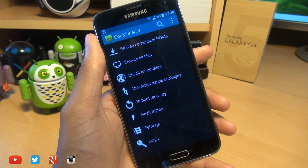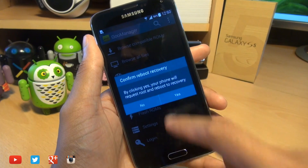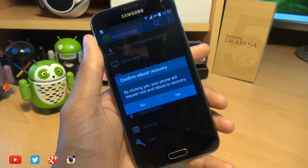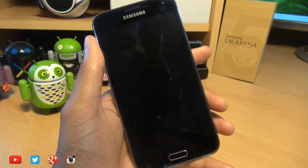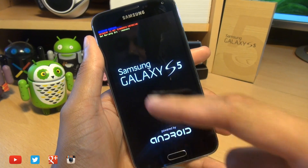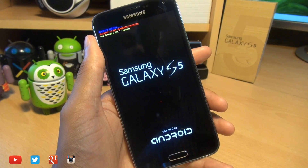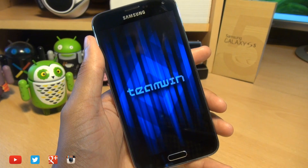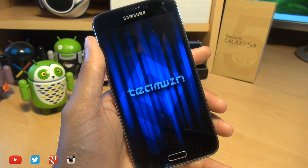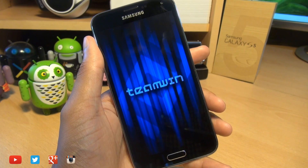Now you can test it out to make sure it's working by going into reboot recovery. Say yes, and your phone will reboot — or you can do it manually by pressing the volume, home, and power button simultaneously. But we'll just wait for it to reboot. And here we go — Team Win Recovery Project is loading up here as a recovery console.